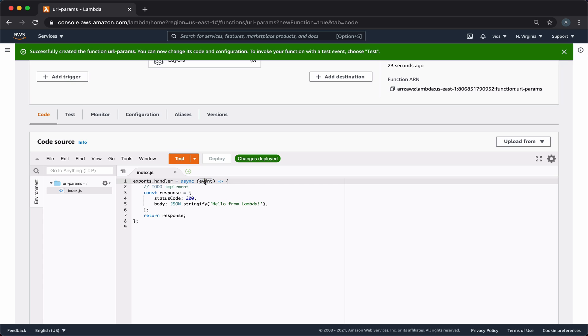In the code of the function, we have the event object that contains information about the request. We'll use this object later on to extract the parameters we need.